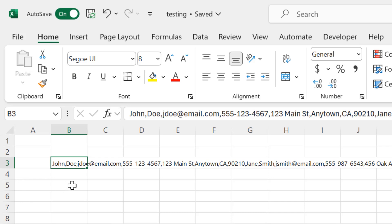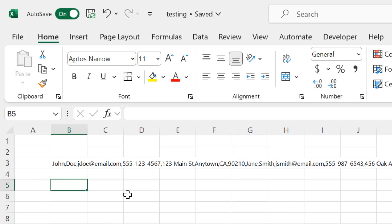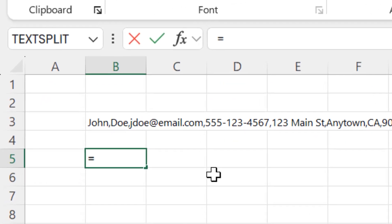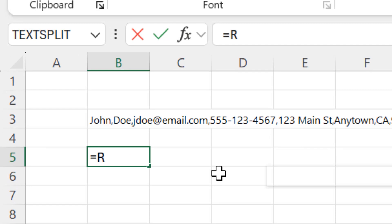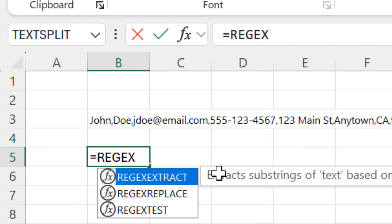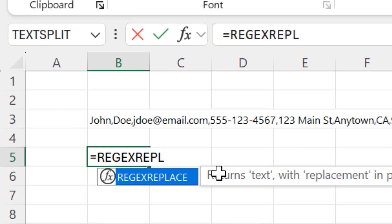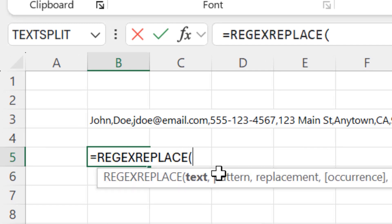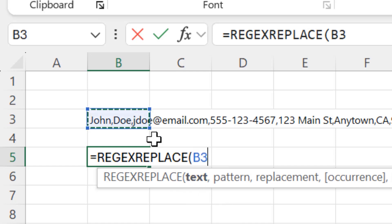I'm going to click on B5 and enter the function equal to regex replace, open paren. The next parameter that it wants is the text that it's going to be working with. So I'll click on B3 and then enter a comma.